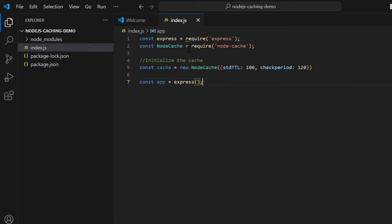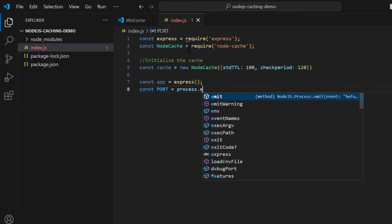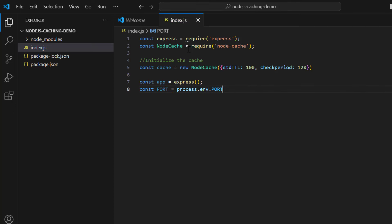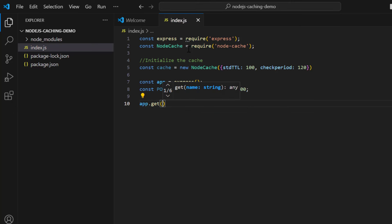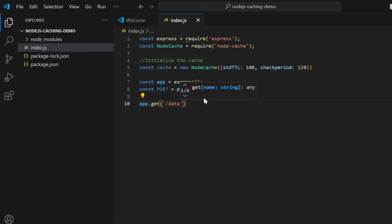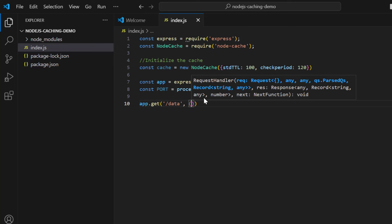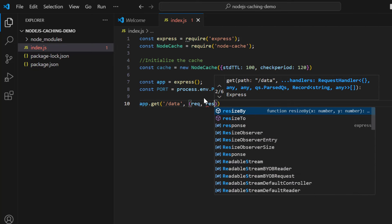Next, write 'const app = express()' to create the Express app, and set 'const port = process.env.PORT || 3000' as the default port. Then create a GET endpoint: 'app.get("/data", (req, res) => {})'. Whenever we hit localhost:3000/data this API will be called.